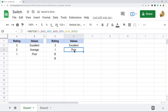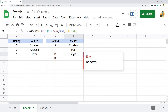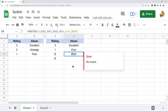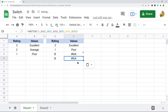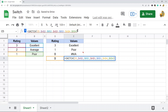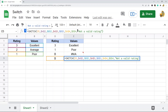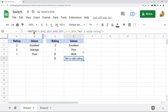This one returns 'poor'. What's happening is we're testing the value in D3, which is 1, against A2 — it's not a match, so we skip to testing against the case in A3, which is 2 — not a match, so we skip to A4 — it is a match, so we return 'poor'. This one returns an NA error because none of the cases match the expression. To provide a default argument, put it at the end of the formula — for example, 'not a valid rating' — and that is what gets returned when there's no match.